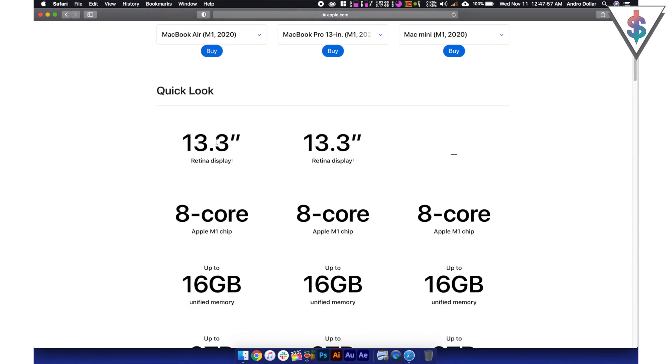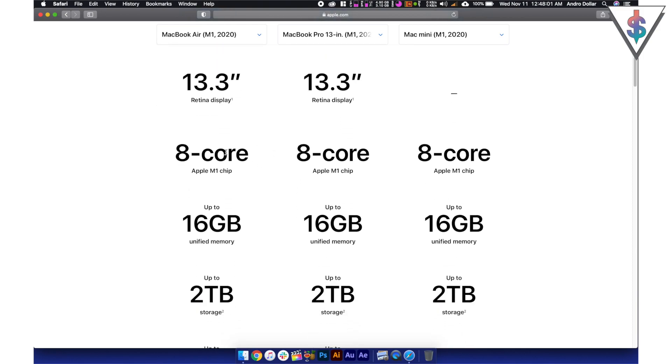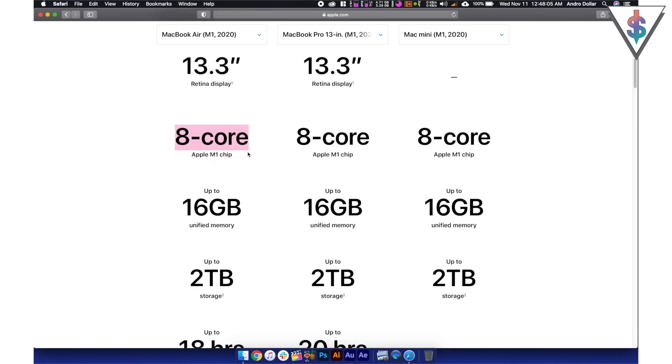Both of the notebooks have a 13.3 inch retina display. So that's pretty good. Look at the performance here with the 8 core chip that we have, the M1 chip across the board.